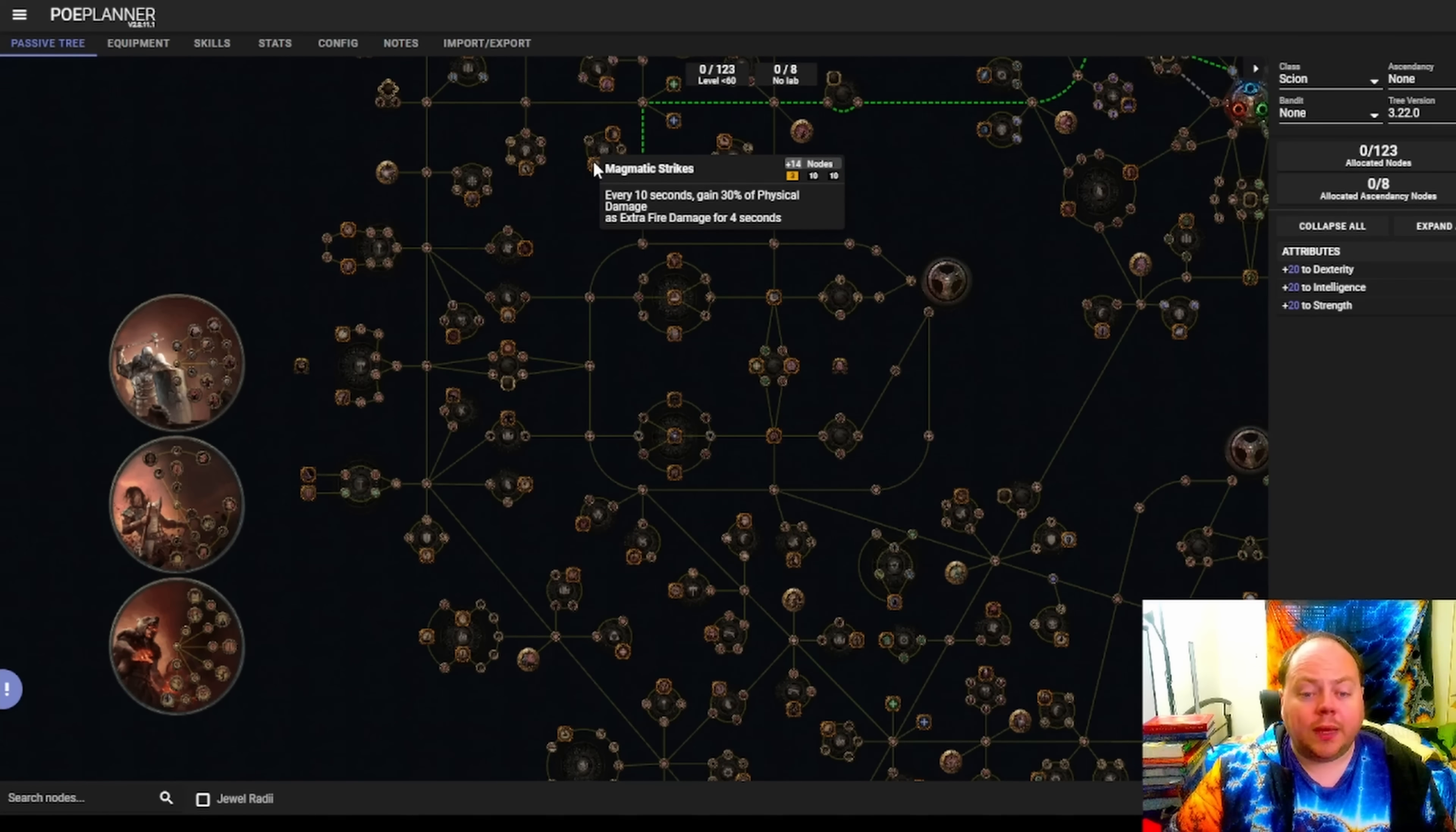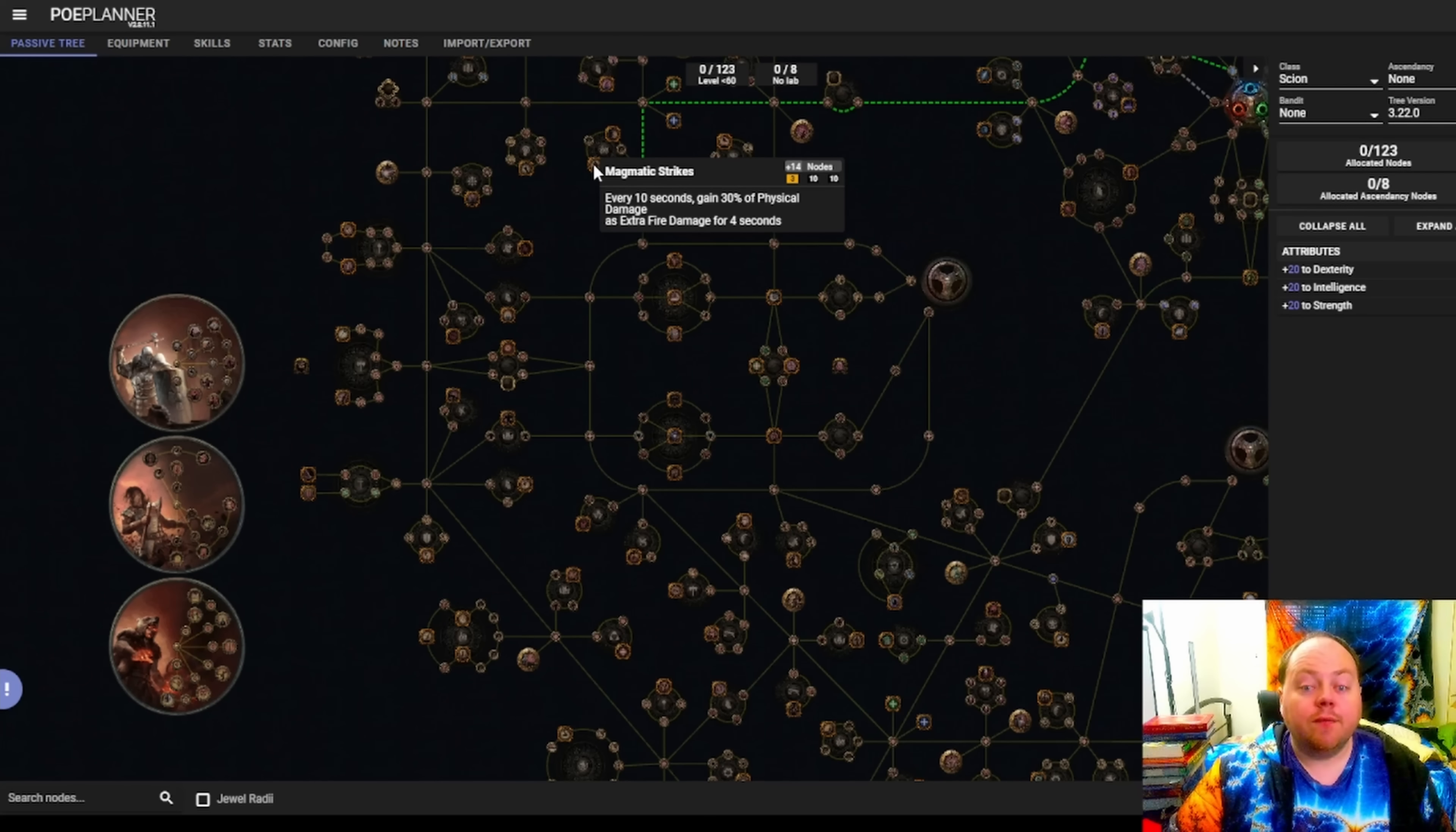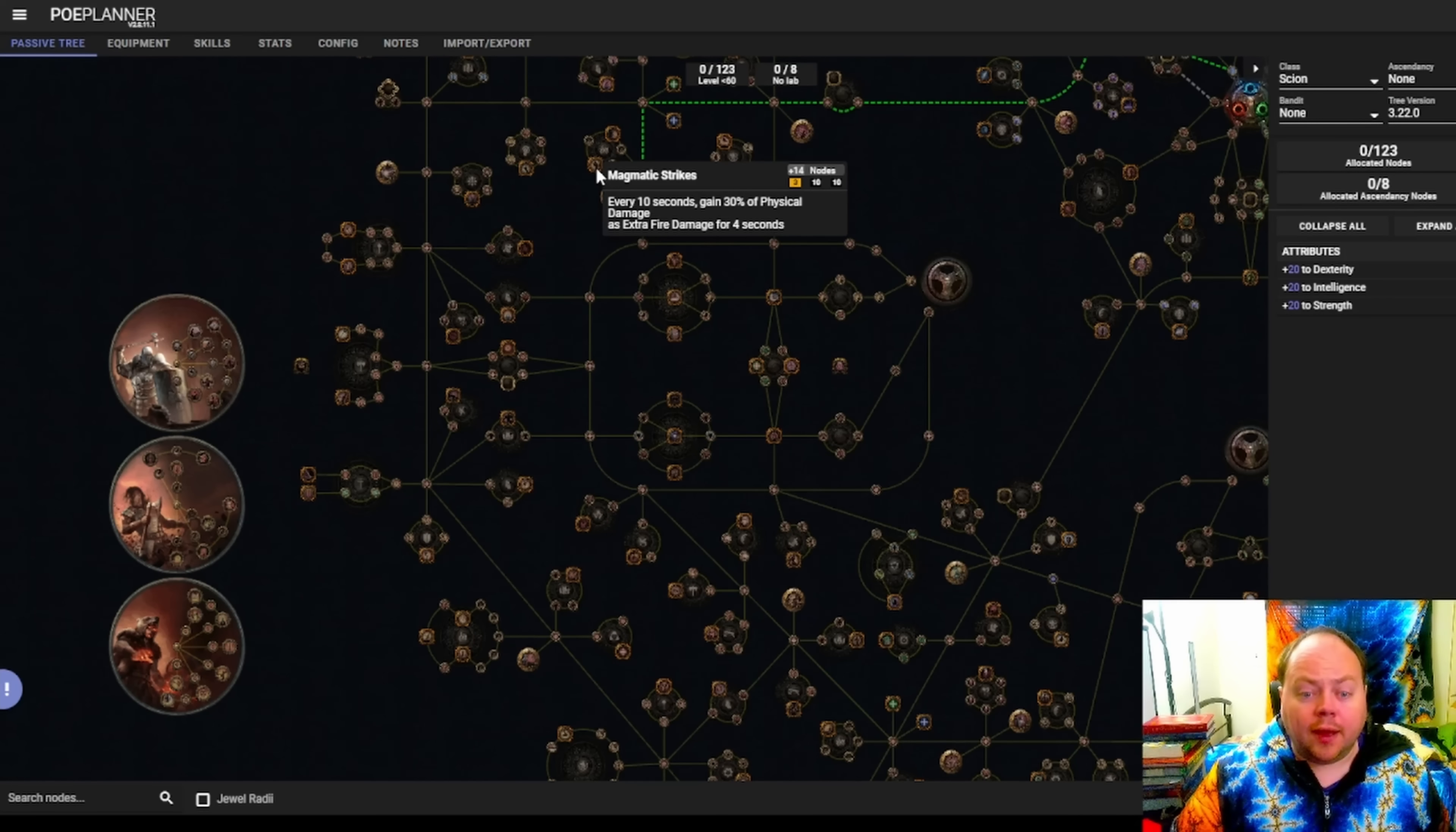And you hit with Magmatic Strikes exactly at the start of your 4 second window, then again exactly 3 seconds into that 4 second window, you're actually going to get the benefits of this more intense ignite for 6 seconds out of the 10, not just for 4. That's the benefit of having these pendulum nodes on an ignite build. Whilst I don't like the way that these pendulum nodes play, I'm not going to argue with the power that you get here.